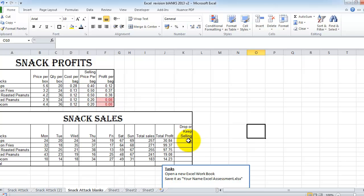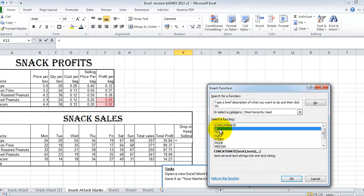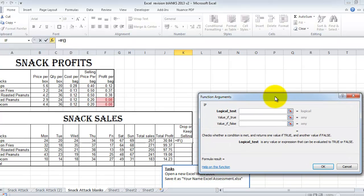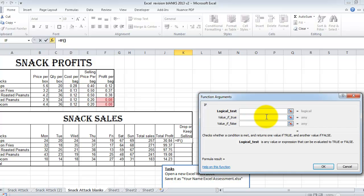So the next thing I'm going to do is my if statement. So I'm selecting this cell down the bottom. I'm clicking on Fx. I'm going to choose the if statement and click on okay. So I have some sort of test. Our test is going to be, is this less than 20? So is this cell here, which is J11 less than 20? If it is less than 20, we want it to say drop item. And if it isn't less than 20, we'll say keep selling. So I'm going to type in our test now.